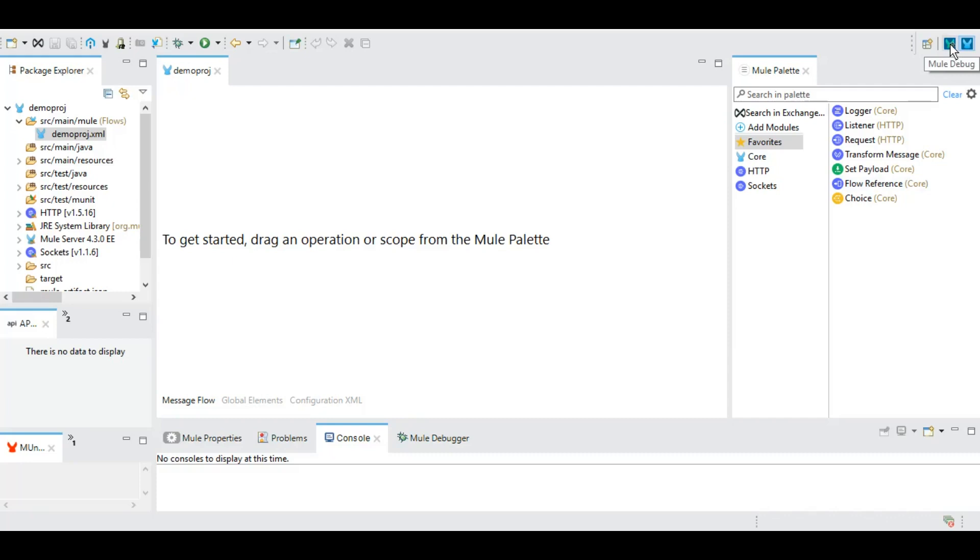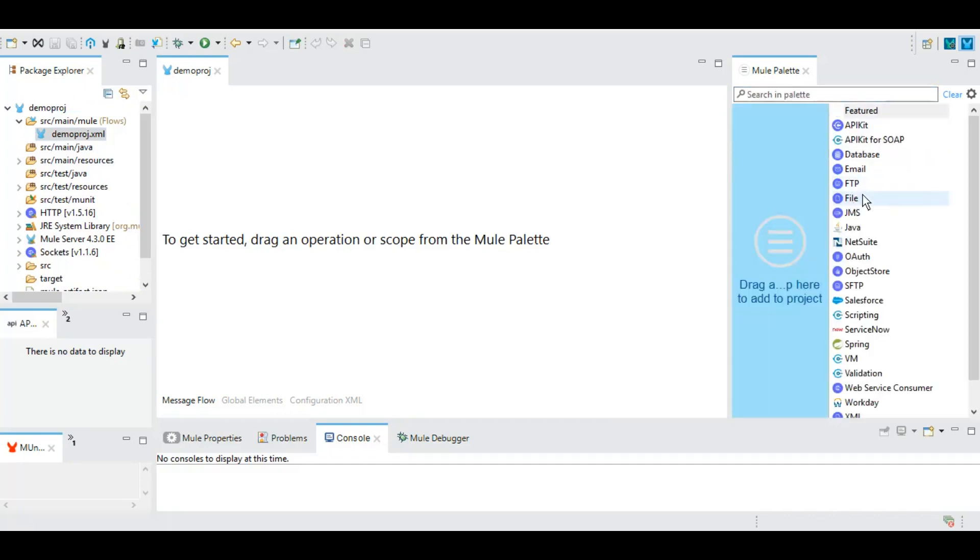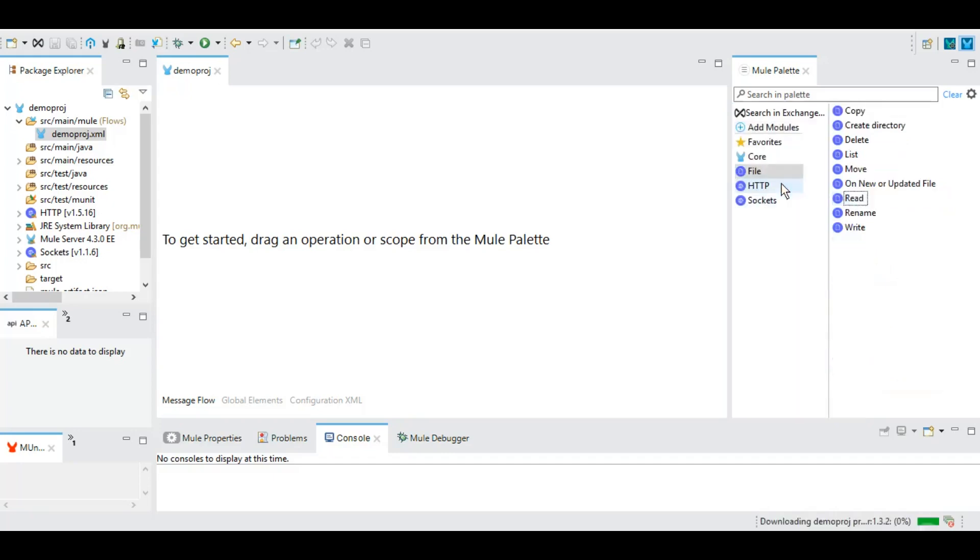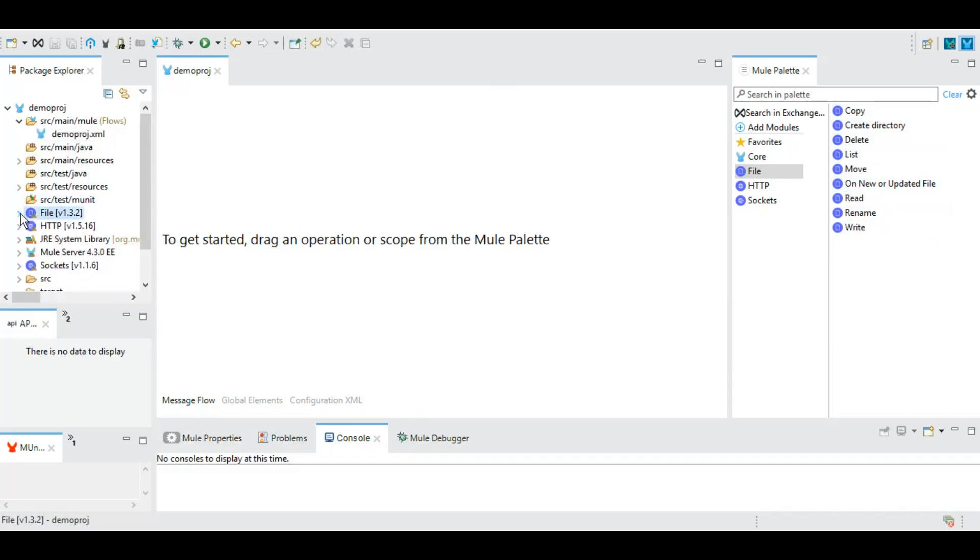In the Mule Palette, by default we have three modules: Core, HTTP, and Socket. If you want to add another module, click on 'Add Module.' For example, you can drag and drop the File module from the featured palette to your palette section. Once added, all operations for this module are available, and on the left side you can see the necessary JARs are loaded.